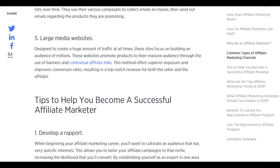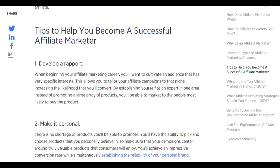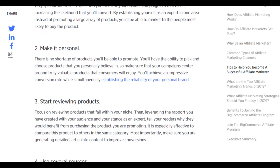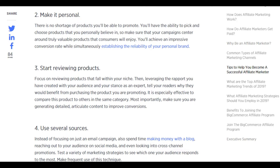Tips to become a successful affiliate marketer: develop a rapport. When beginning your affiliate marketing career, cultivate an audience with very specific interests. This allows you to tailor your campaigns to that niche, increasing the likelihood of conversion. By establishing yourself as an expert in one area instead of promoting a large array of products, you'll be able to market to the people most likely to buy. Make it personal — pick and choose products you personally believe in, ensuring your campaigns center around truly valuable products that consumers will enjoy.